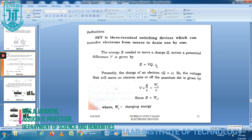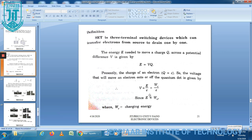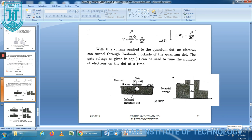E equal to V into Q. Here Q is the charge of the electron, Q equals e. So the voltage that will move an electron on or off the quantum dot is given by V equal to Wc divided by e, where Wc is the Coulomb energy. Therefore V equals e divided by 2C, giving V equal to e over 2C.